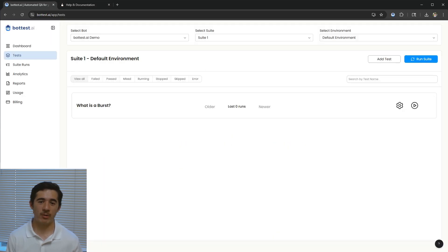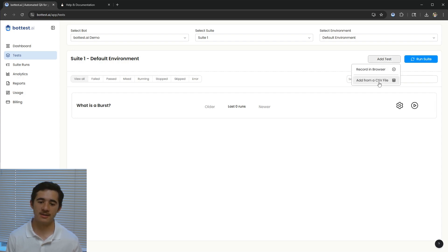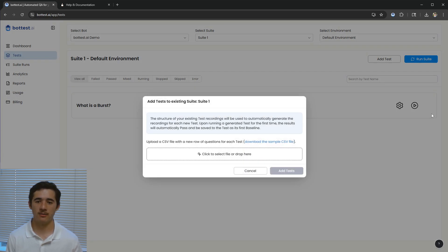Now that I have my first test in the suite, I can upload a full suite of additional tests via a CSV file.